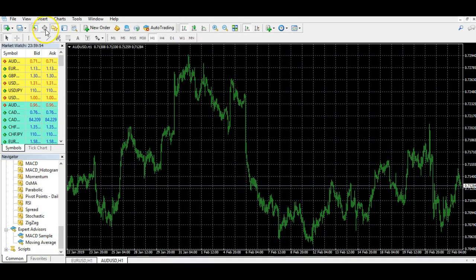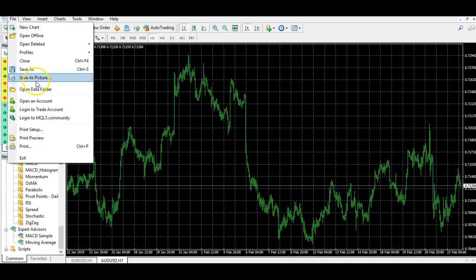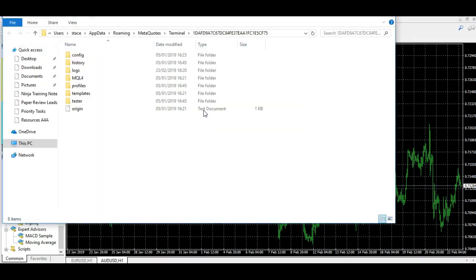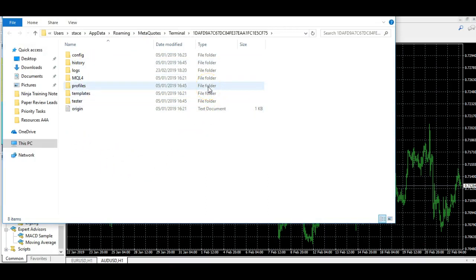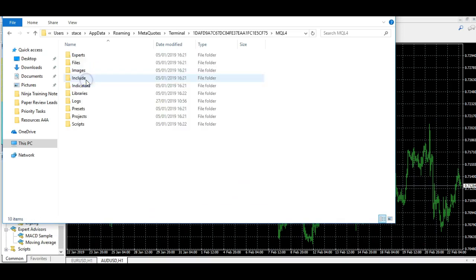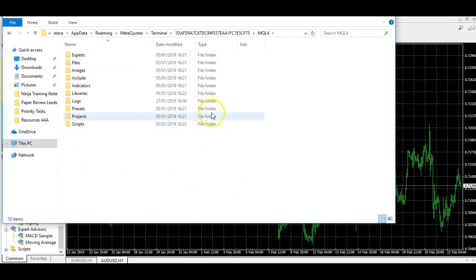The first thing you want to do is come up to File and click Open Data Folder. That's going to take a couple of seconds and it's going to open up all of the files within your MetaTrader 4. The one we're going to is the mql4 folder — double-click that and it takes us to this file here.